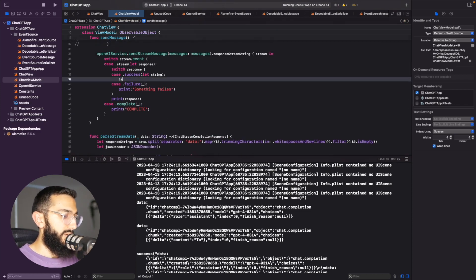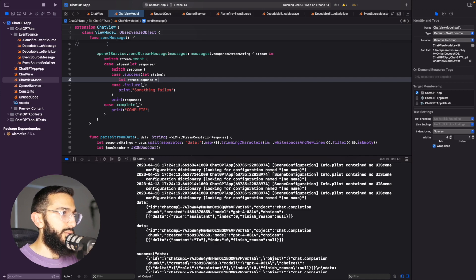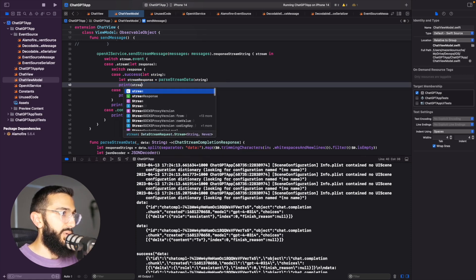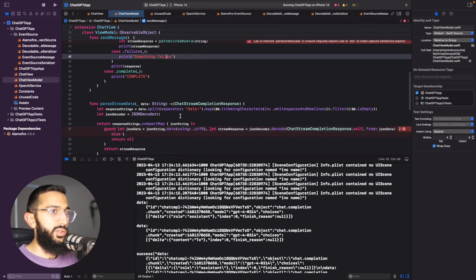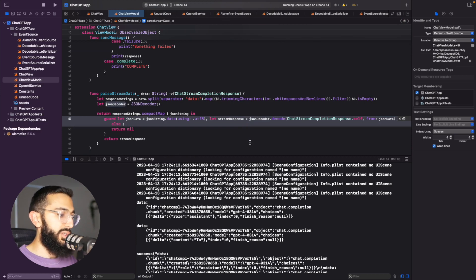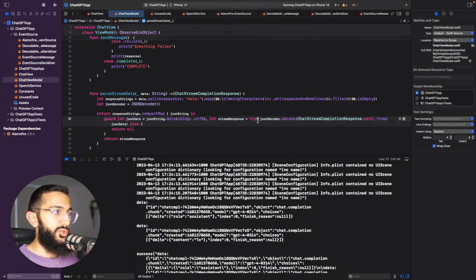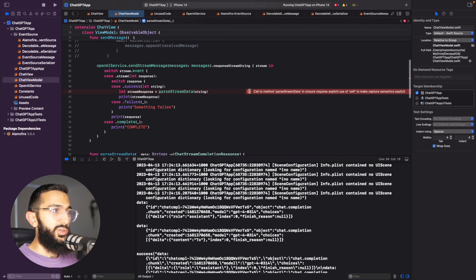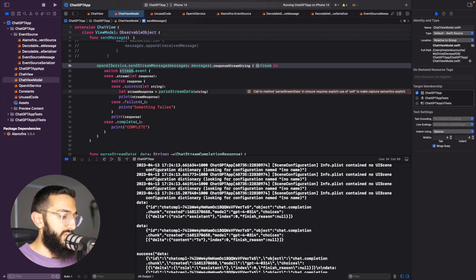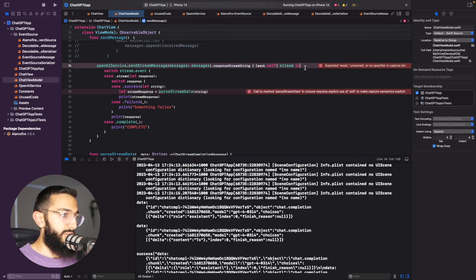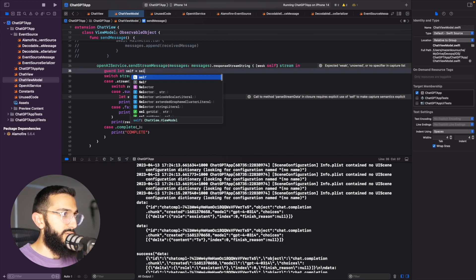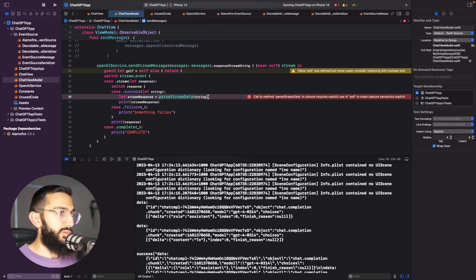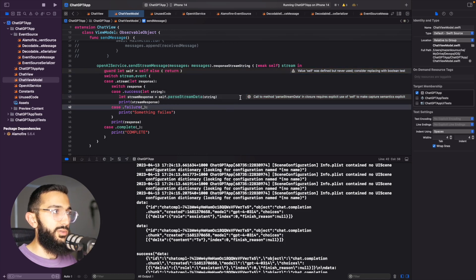Back in the view model, we call `parseStreamData` passing in our string and assign it to `streamResponse`. We add `try?` so we get `nil` on failure rather than a crash. We also capture `weak self` and add a `guard let self = self else { return }` to prevent memory leaks. We print `streamResponse` and build and run.